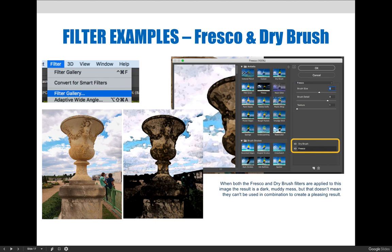Whitney and I have put together a few examples to demonstrate some of the vast possibilities of what filters can be used to create in Photoshop. This first example is a combo application of the Drybrush and Fresco filters. Both can be found in the filter gallery.